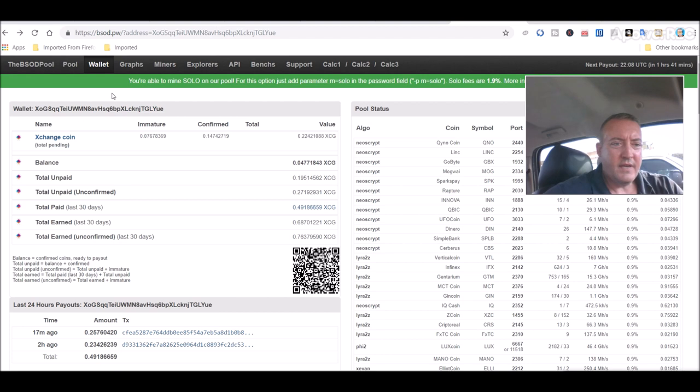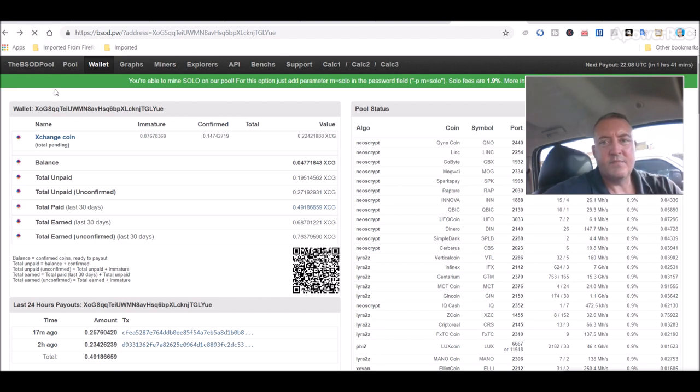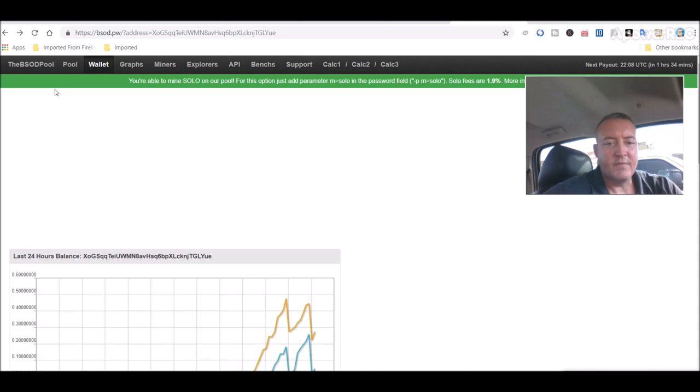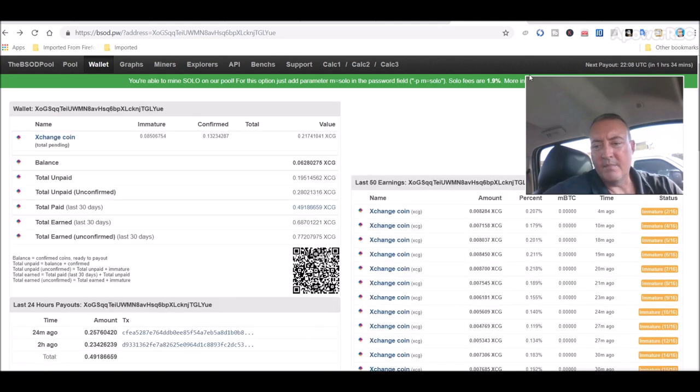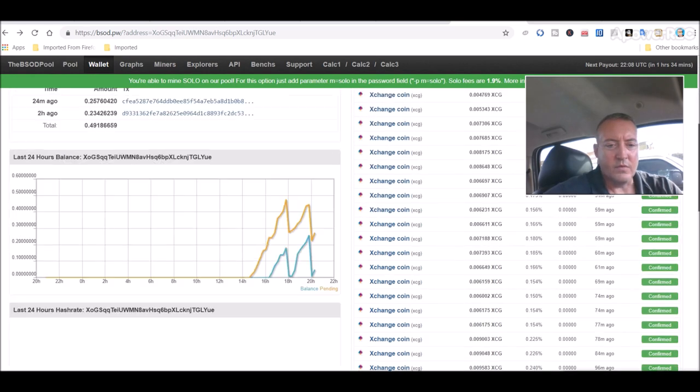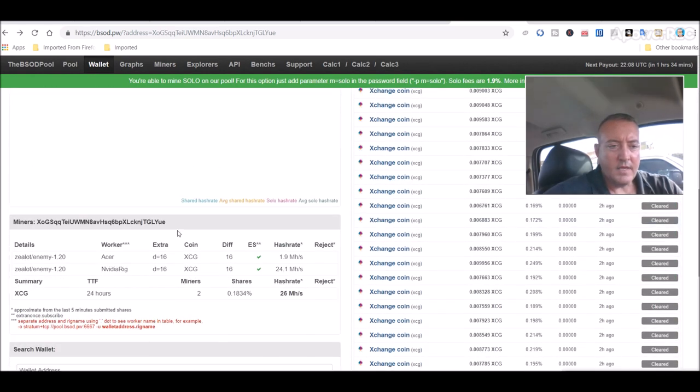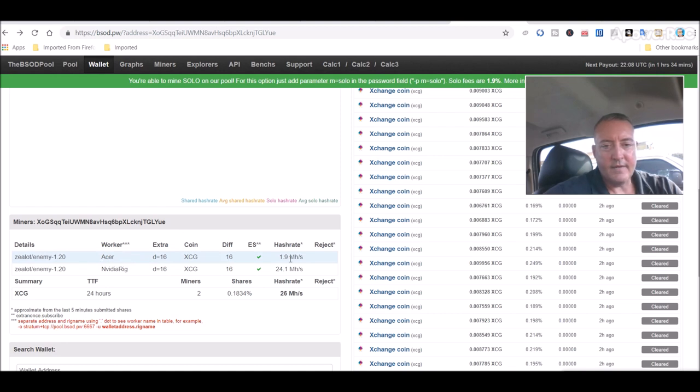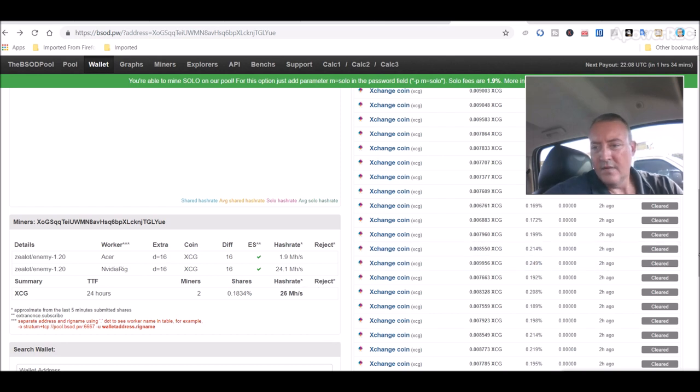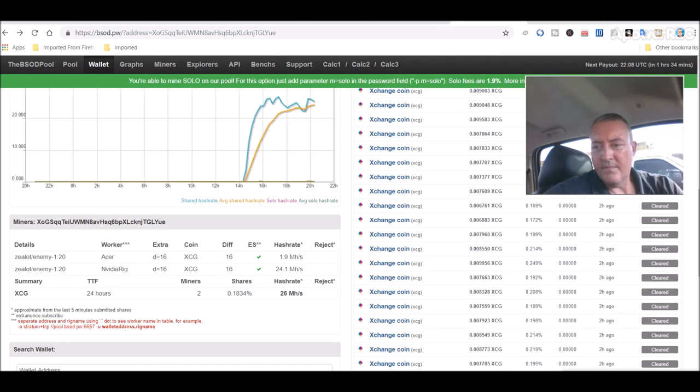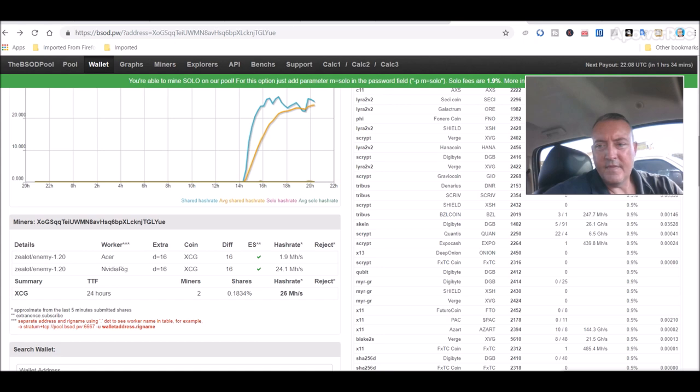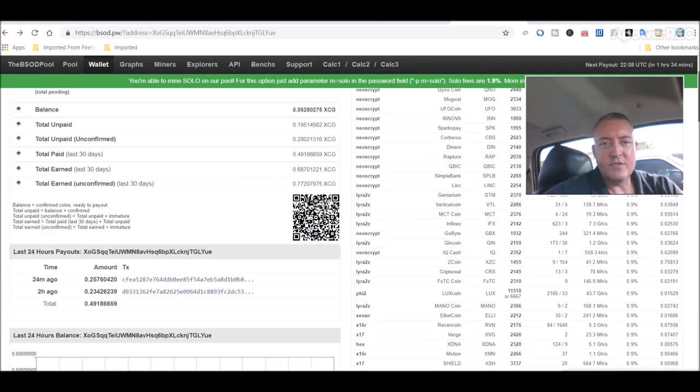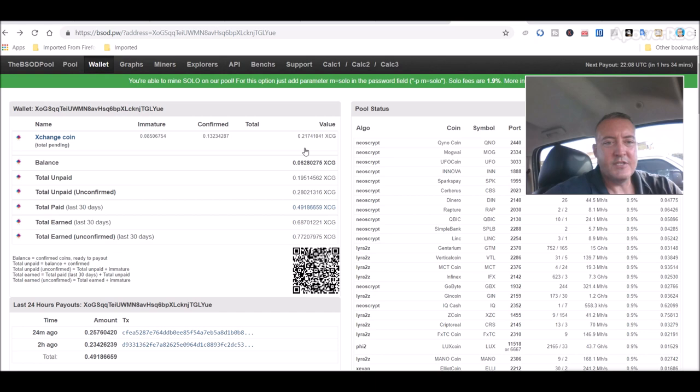So here is the exchange coin wallet. Let me hit refresh on this page and see if it's picking up the acer laptop. You always want to see and make sure that your miner is actually connected to the pool. And here we are, acer right here. So we are connected, doing a whopping 1.9 megahash, 24 megahash on my nvidia rig. So there we have it guys, that's how easy it is to mine exchange coin.